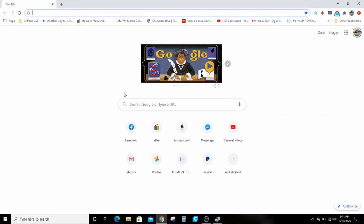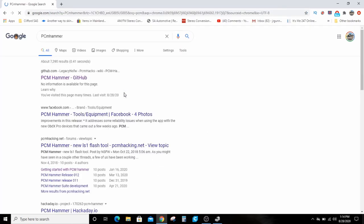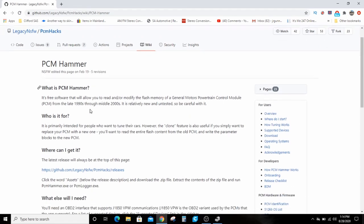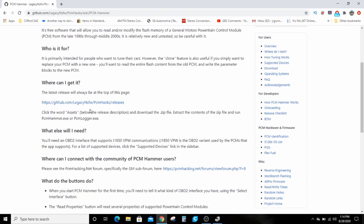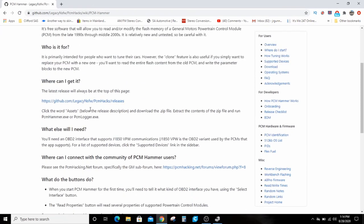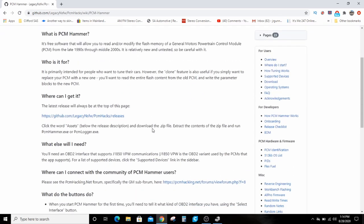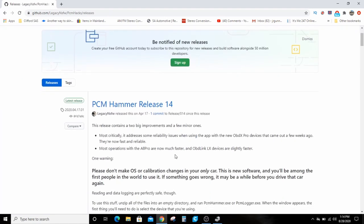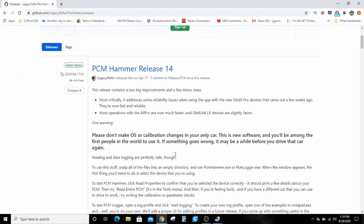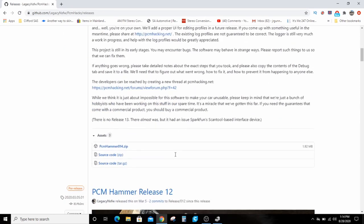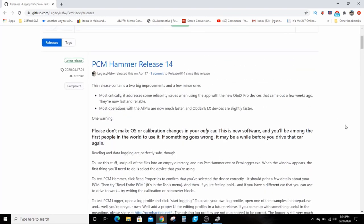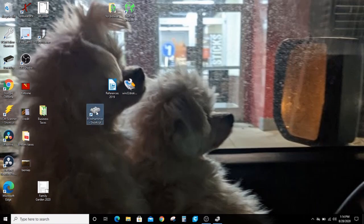To find PCM Hammer, you can Google it. The GitHub link to Legacy NSFW's PCM Hacks page. This is the creator of PCM Hammer. This is where you can download it. You click this. Here it is in a zip file, you can right click that and save it as. Since it's open source, he has the source code available. I've already done that, so I'll open up PCM Hammer now.